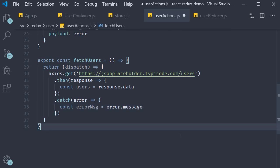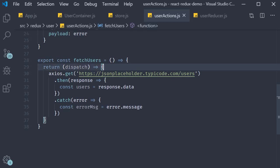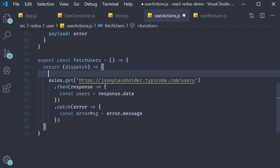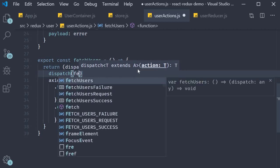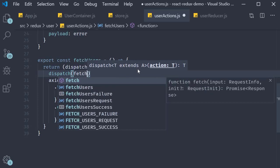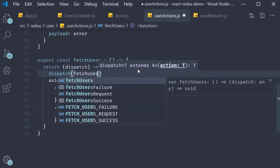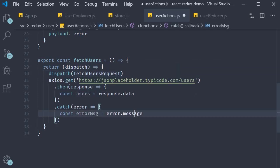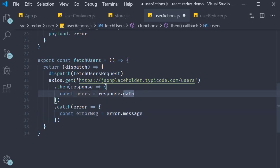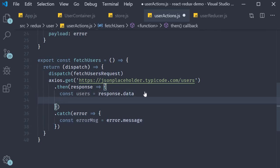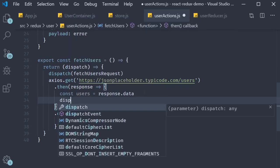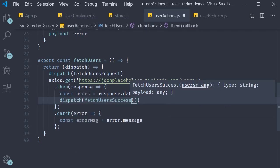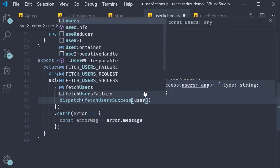So we have made our axios request. Now we dispatch the appropriate actions. Before we fire off our API call we dispatch fetch users request. This will basically set loading to true. When we get the response we are going to dispatch fetch users success passing in the list of users.